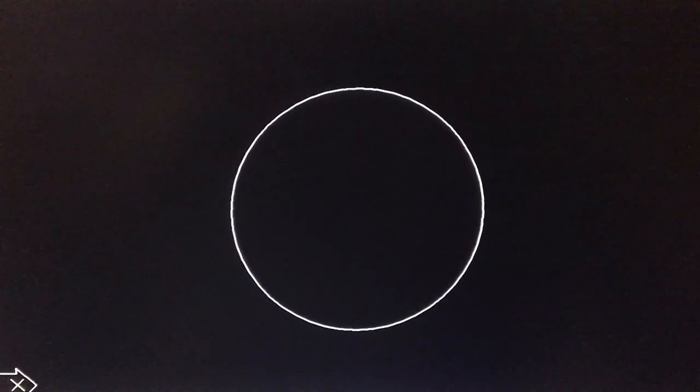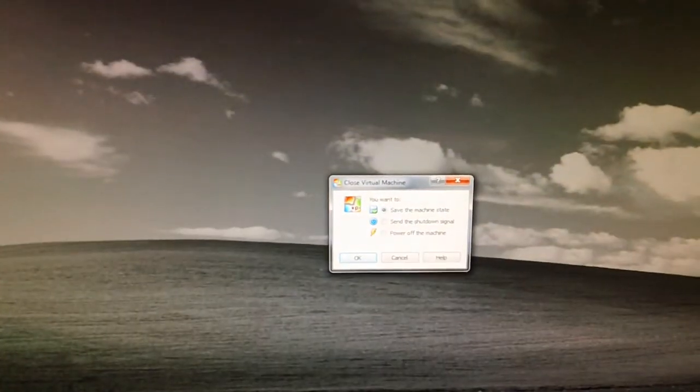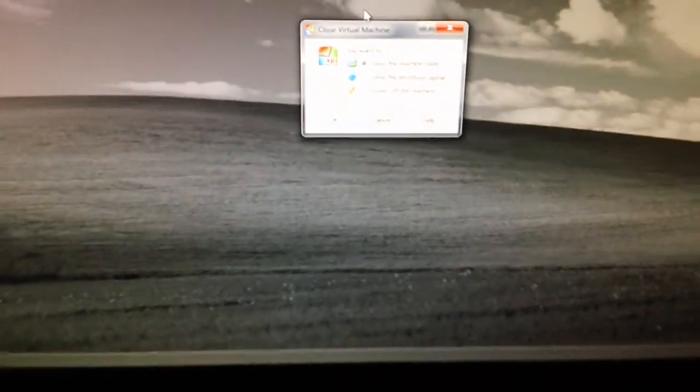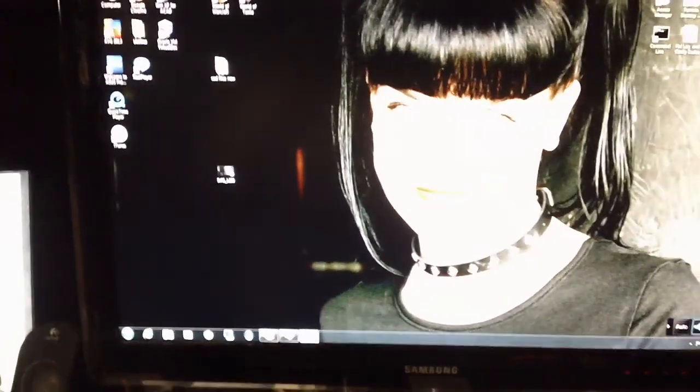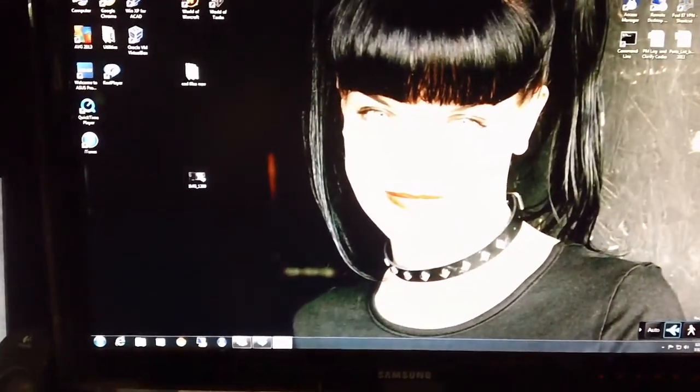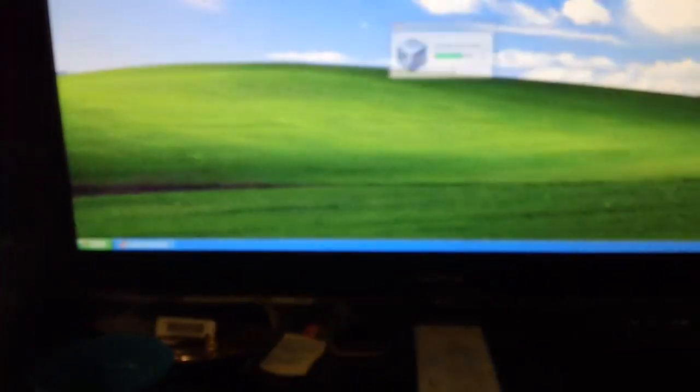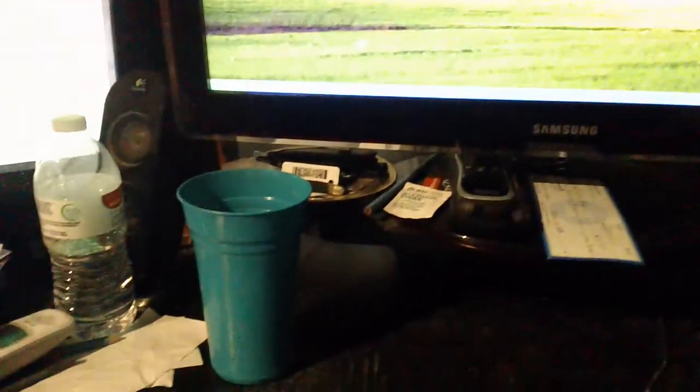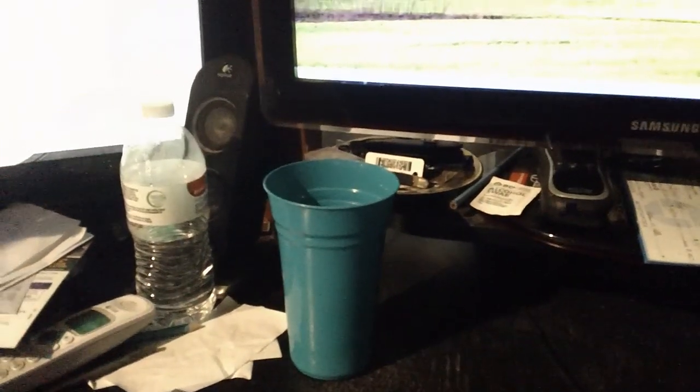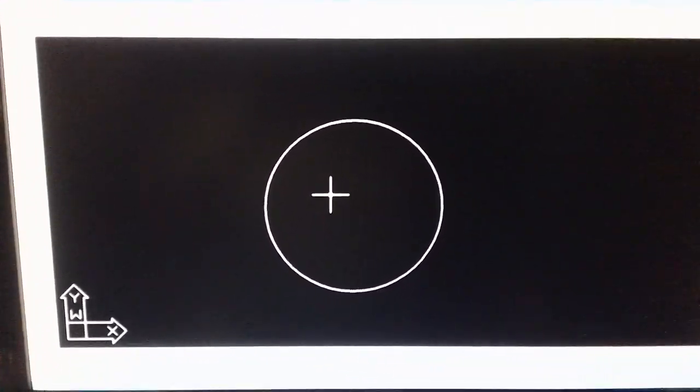I'm going to minimize that. I'm going to say shut down again, save the machine state, hit okay. There it goes. Everything that you were doing has not been lost. It's still in a saved state. So when we get ready, we can launch it again. As you see, it restores it. There it is. Bring back up our drawing, there it is.